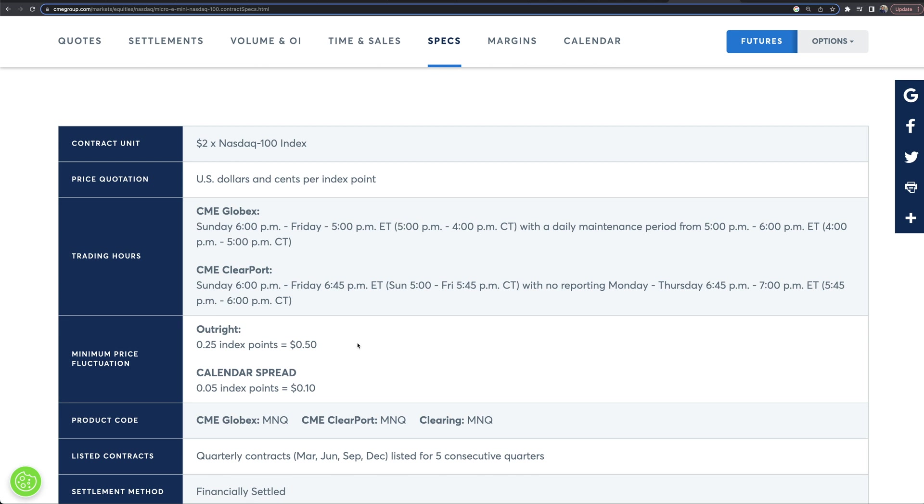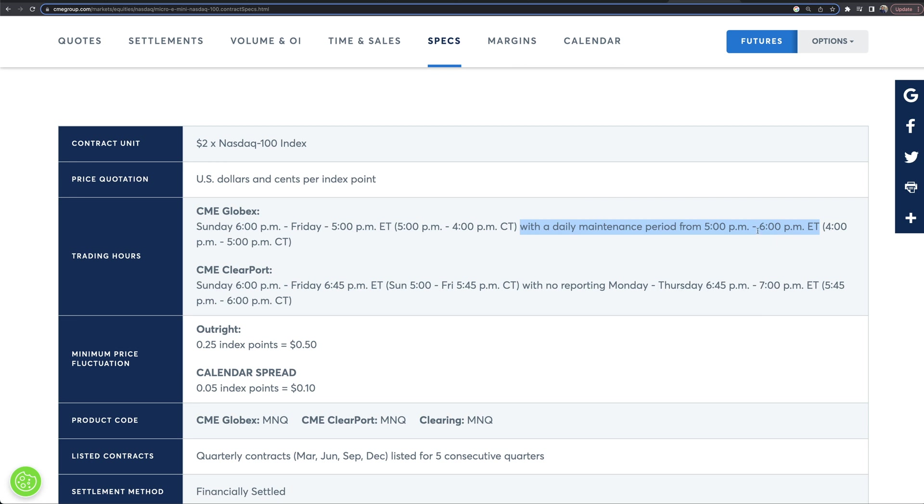We talked about the minimum tick value. Now the maintenance margin is $1,680. The trading hours, Sunday, 6 PM to Friday, 5 PM Eastern time. Now there's a daily maintenance period from five to 6 PM Eastern time where you will not be able to trade and the next day will then begin. After 6 PM Eastern time, the next day will then technically begin.